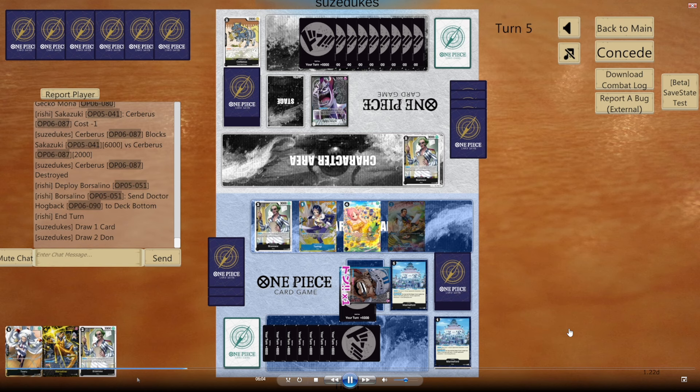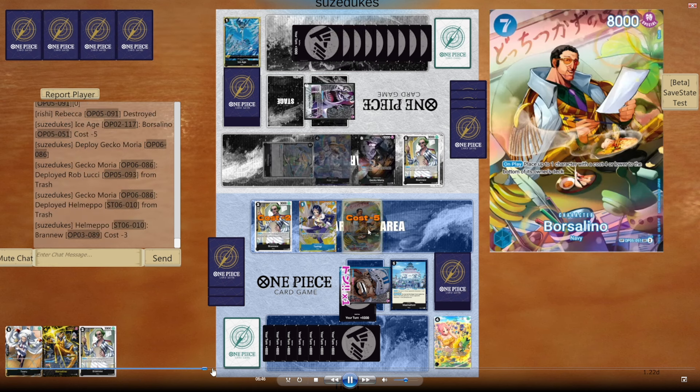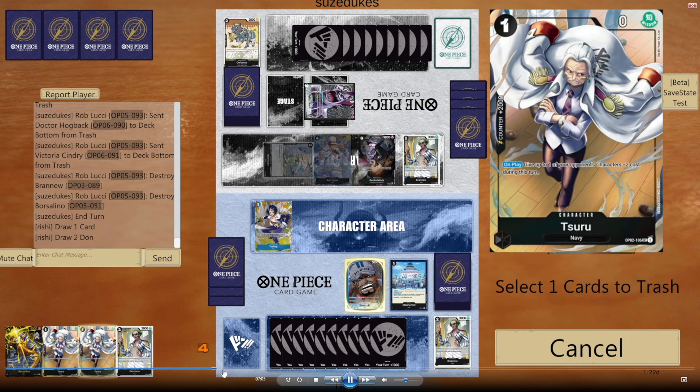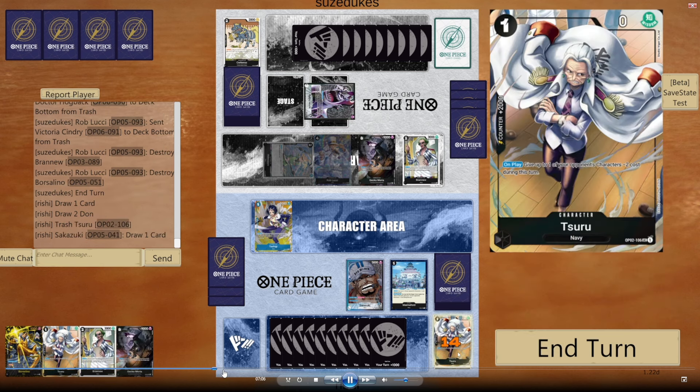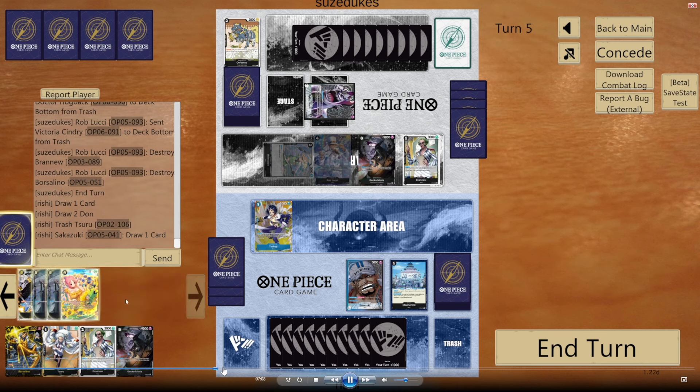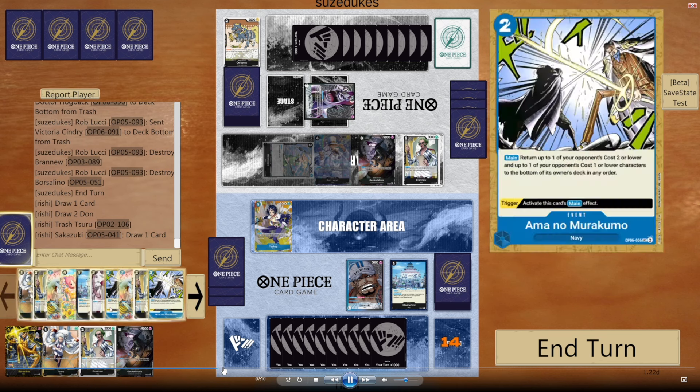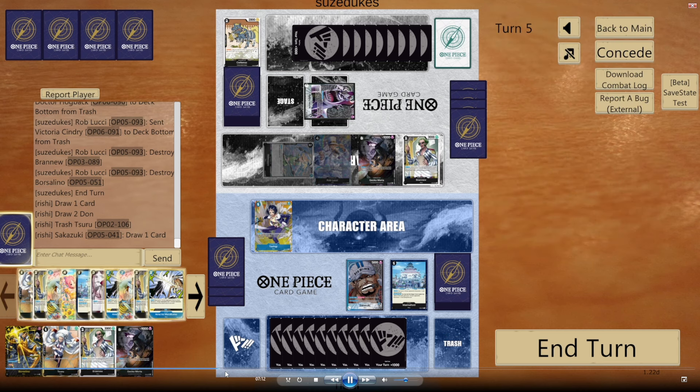Because look, as you can see, he's gonna get rid of my whole board pretty much. Play a Gekko. I luckily get a Gekko. No events. I could have hit an event off here and I think it would have put me in a winning position.